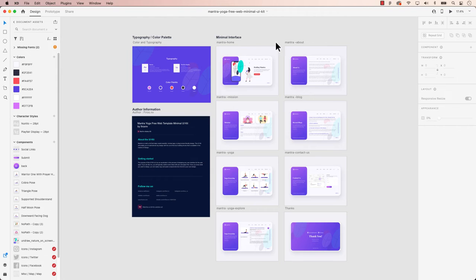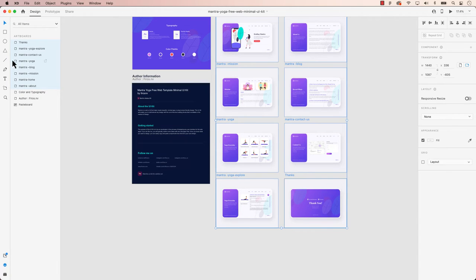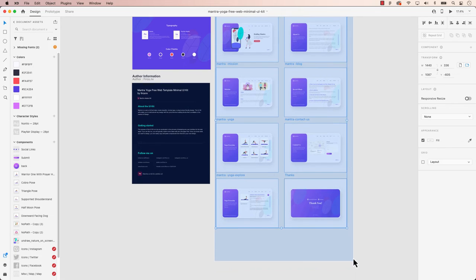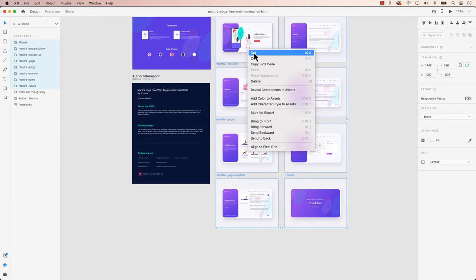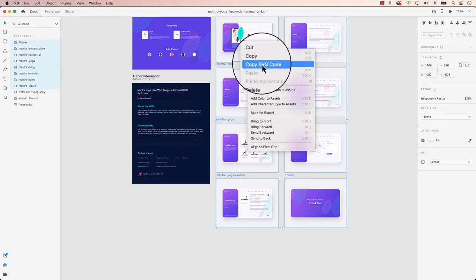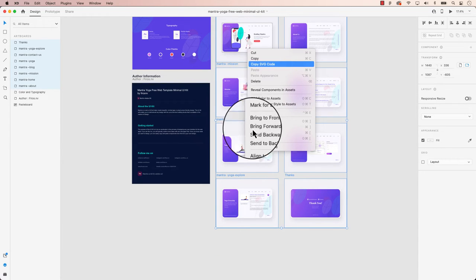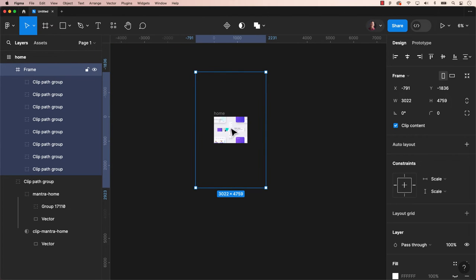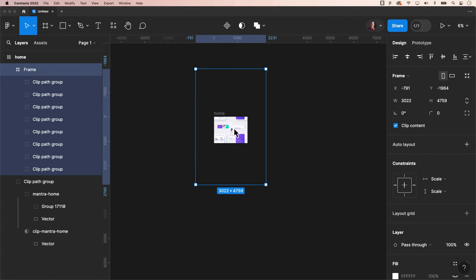Now let's say you have a bunch of artboards. We can select the artboards as seen in the artboards panel, or manually select the artboards in XD. After right-clicking to copy the SVG code, what occurs when you return to Figma when you paste it?